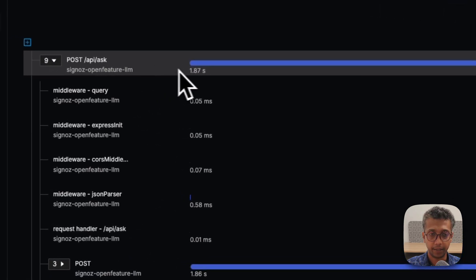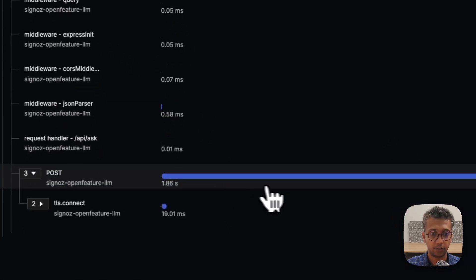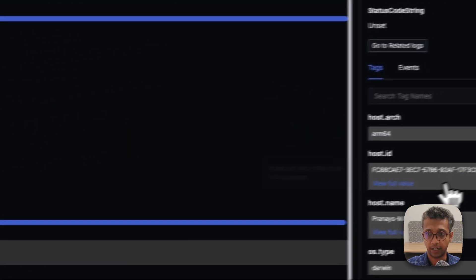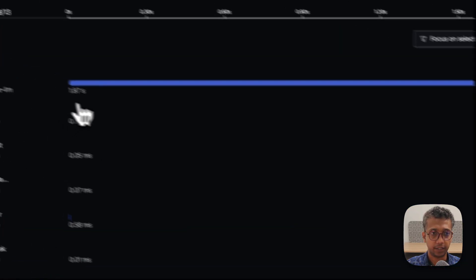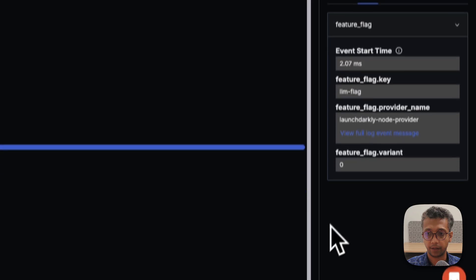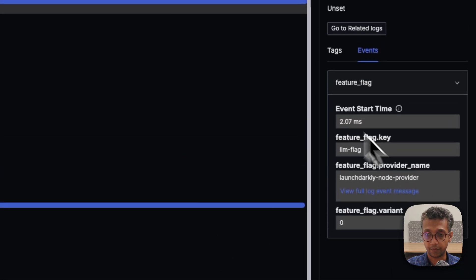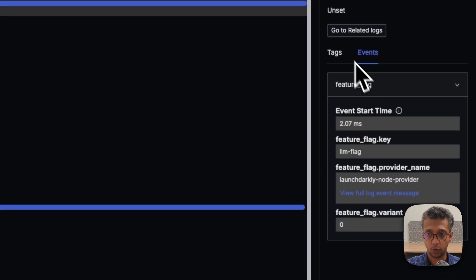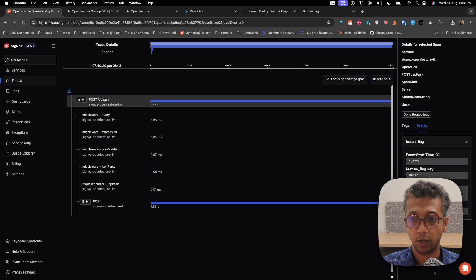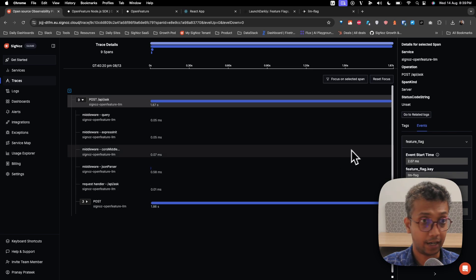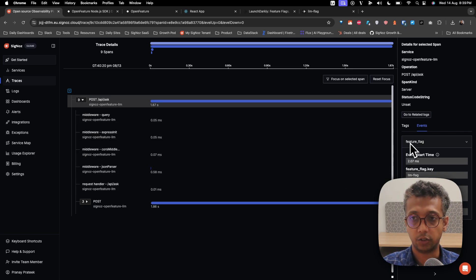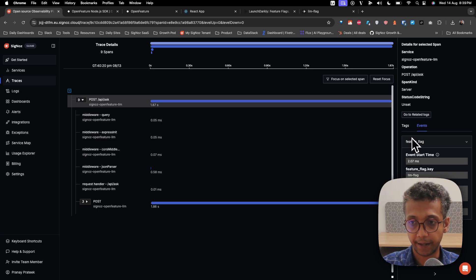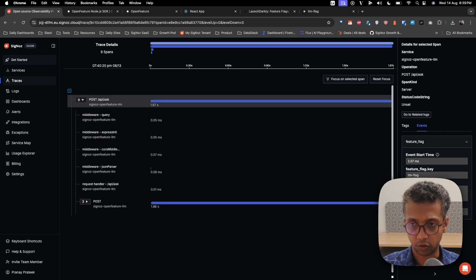You can see the complete trace of that request. The interesting thing is if you go here, you also see events like OpenFeature flag events and the flag variant. You can now do more interesting things like 'for this flag variant, what was my time taken?' and do more analytics on top of this. Maybe trigger alerts on the error rate when a particular feature flag was on, or what was the average API latency.